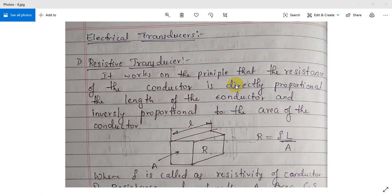Good morning students. In the last class we covered module 4, which included the introduction to transducers, the definition of transducers, the classification of transducers, and mechanical transducers. These are the contents of the last video. In the next video we will see the different types of electrical transducers.